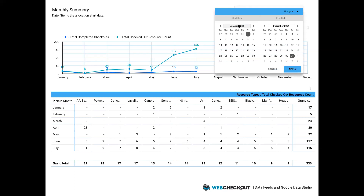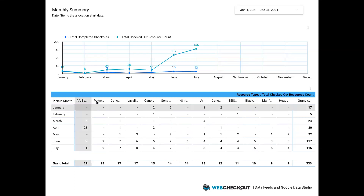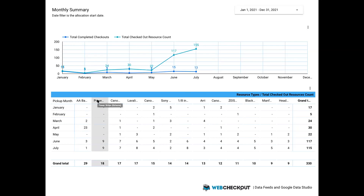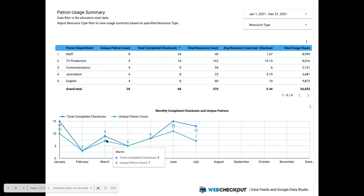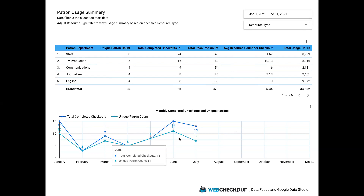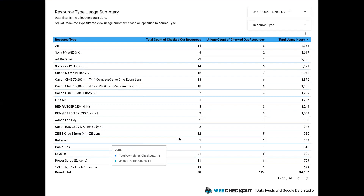Moving on to my next report, I broke this down by patron usage. I'm interested in patron department — I can see the unique number of patrons per department, their total completed checkouts, total resource count, average resource count per checkout, and total usage hours. My TV production team has taken out a lot of equipment. This was all calculated through Google Data Studio from just the raw data. I was also interested in how many unique patrons we serviced each month over month. I also broke it down by resource type — I wanted to see the total count of checked-out resources, so for example RE resources were checked out 14 times this year but only six unique resources of that type were checked out, along with total usage hours.